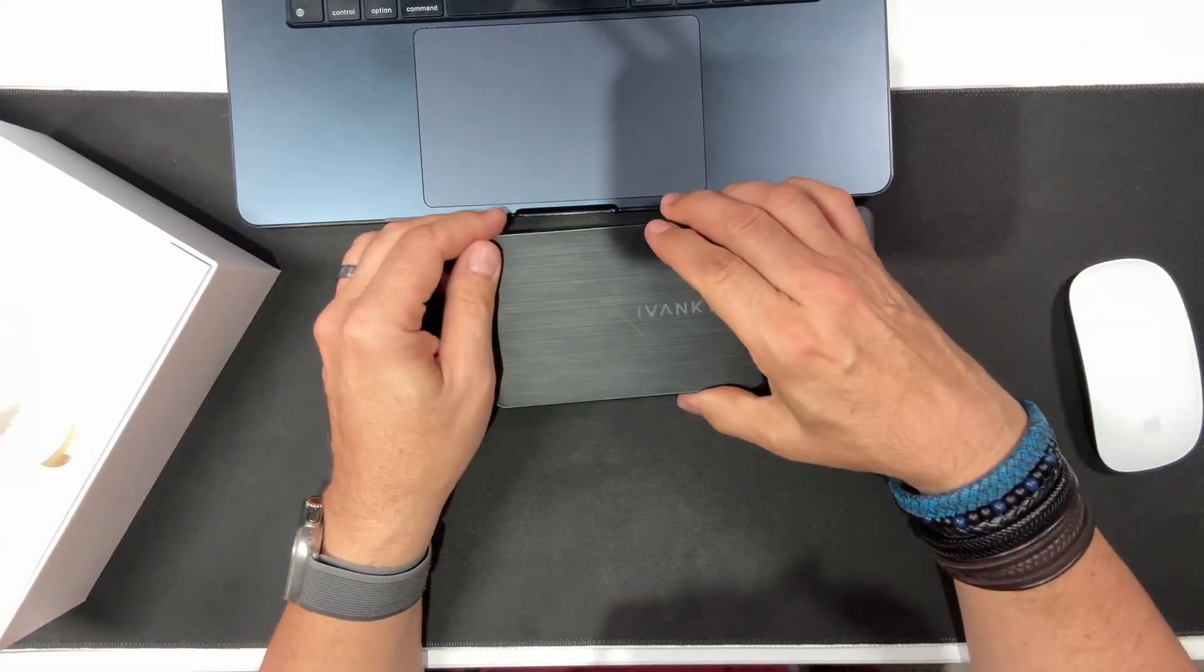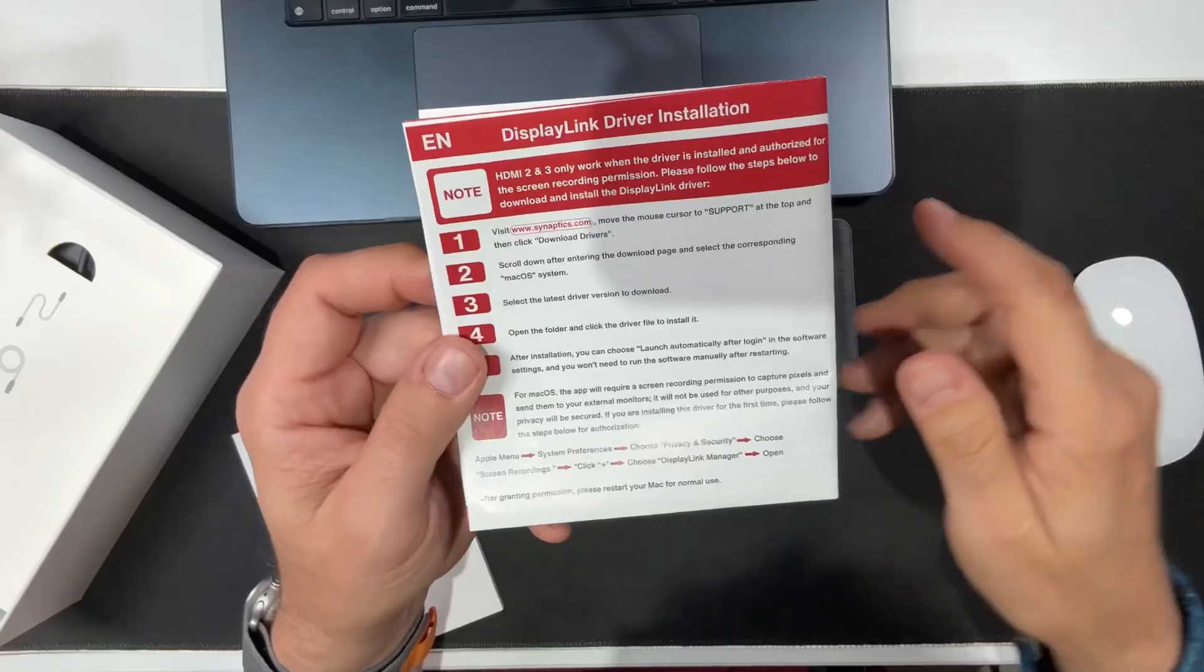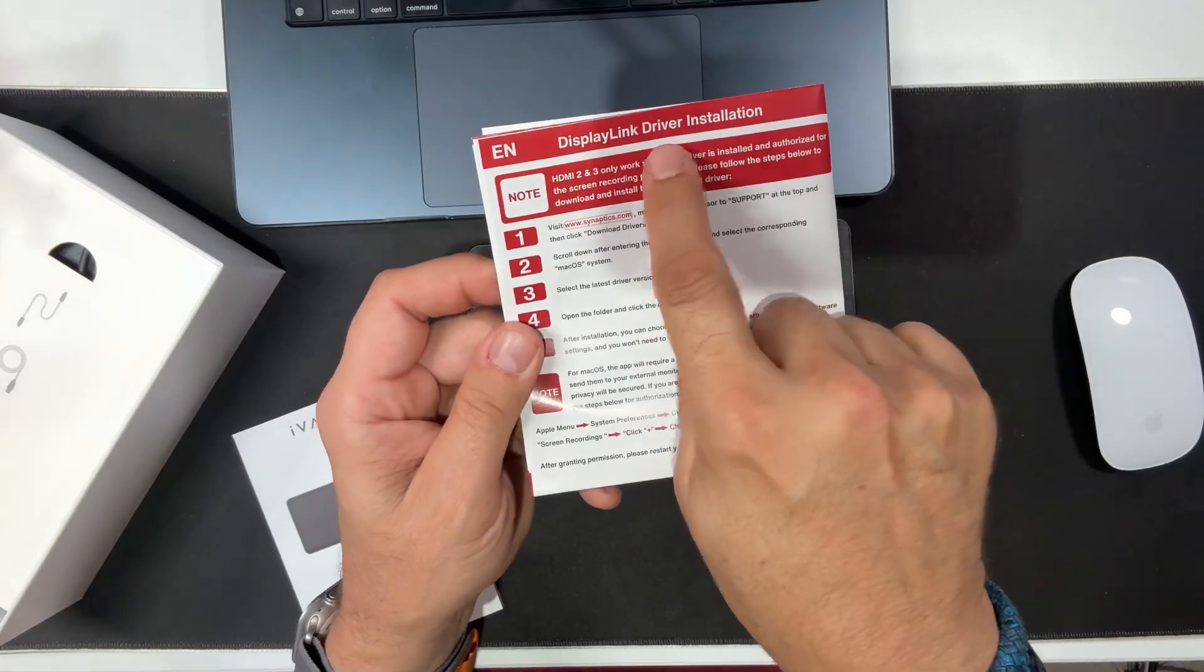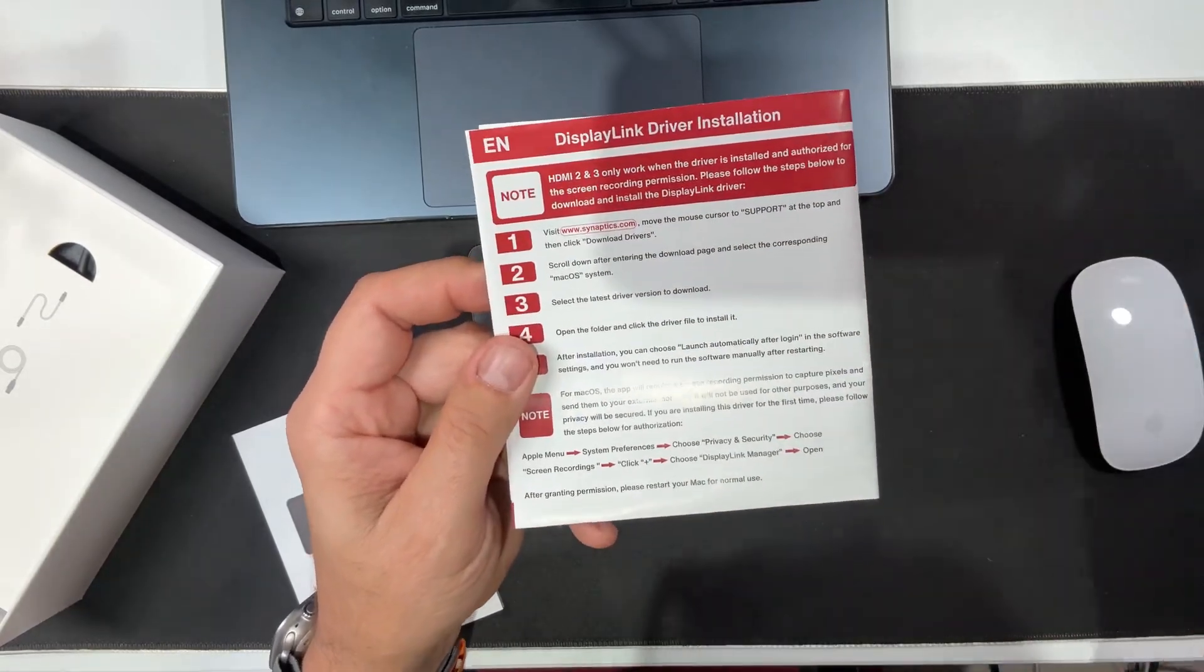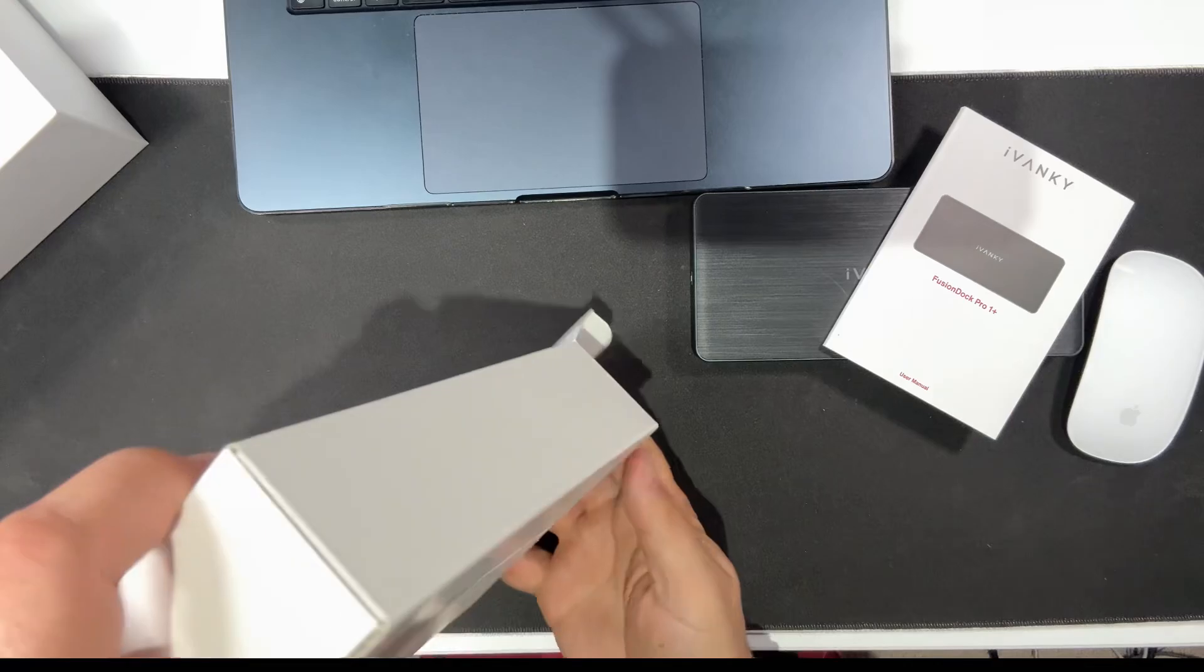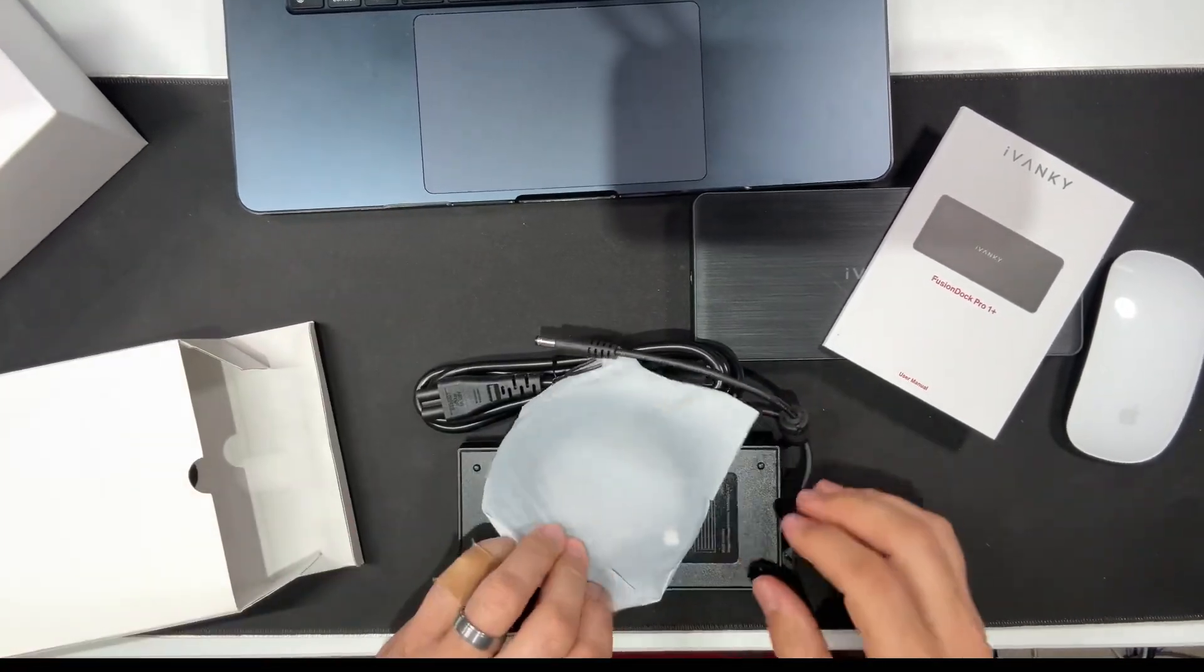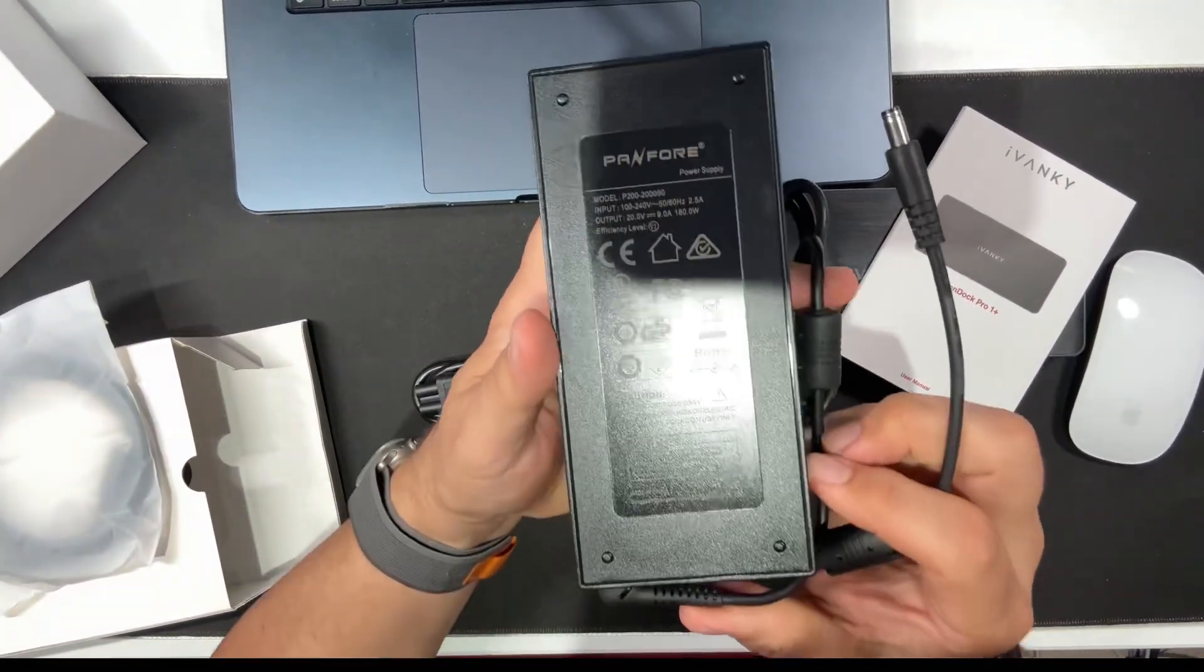Now you will need to install the Synaptics display link driver to your computer to get support for all these monitors. It's no big deal. It's real easy to install. It is completely free and it's 4K 60 hertz.